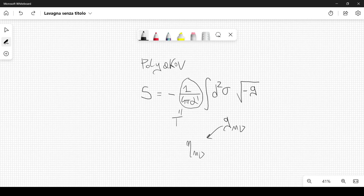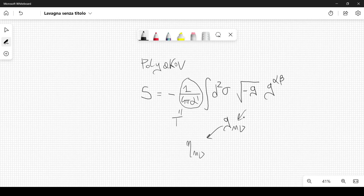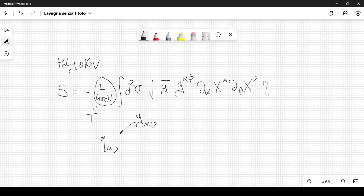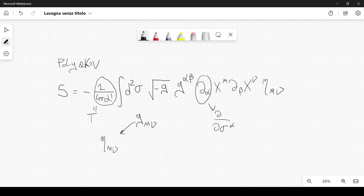This g_μν is not the same as the Lorentz metric η_μν. The Lorentz metric is a fixed tensor, whereas g is a new field introduced in this action. We also have g^αβ with upper indices, which is related to the inverse of this tensor. Then we have ∂_α x^μ ∂_β x^μ, and the Lorentz metric η_μν. The derivative operator here is d over dσ^α.